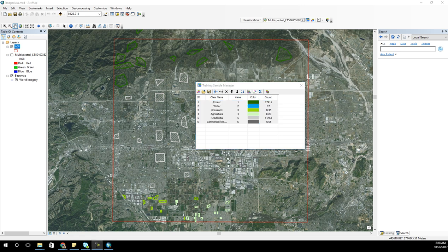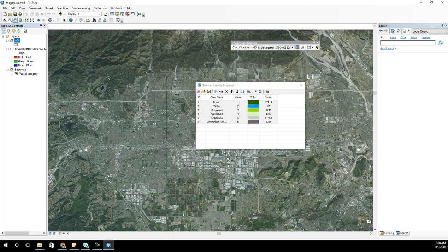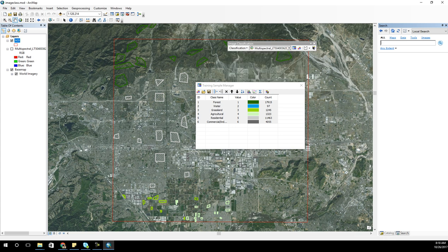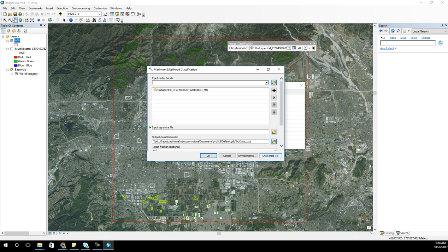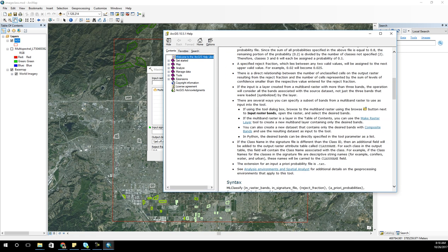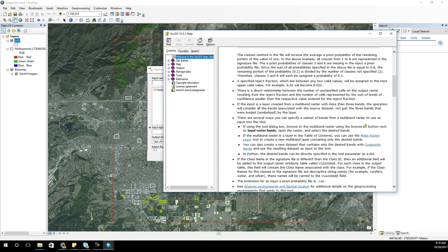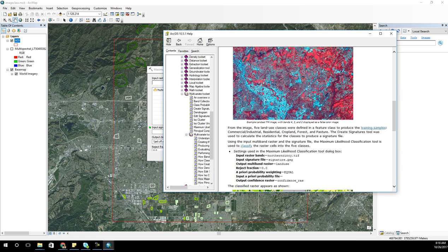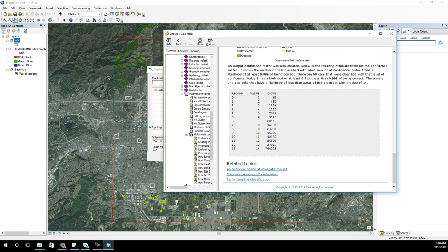I want to do a maximum likelihood classification. There are a lot of different types of classifications out there, and ArcMap's not even the best program for this - there are programs like Erdas that have a lot more options. But for our situation working in ArcMap, maximum likelihood classification is a very good one. Anytime you want to know anything about what's going on, you can always check out Tool Help. ESRI's Tool Help is quite impressive and tells you a lot of information about how the tools work.